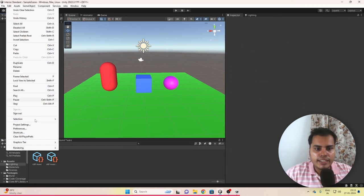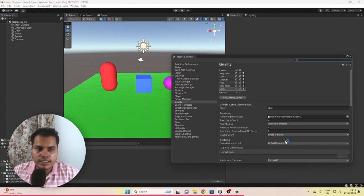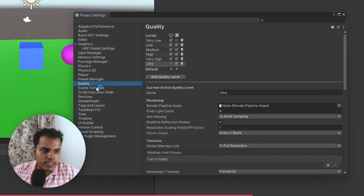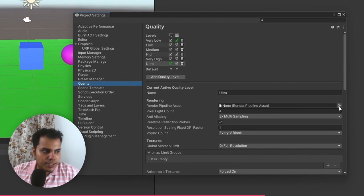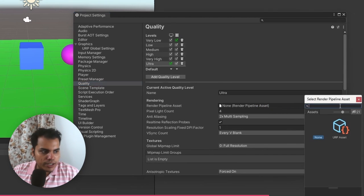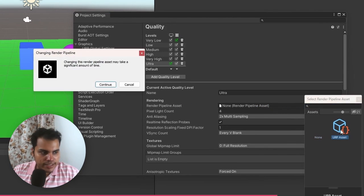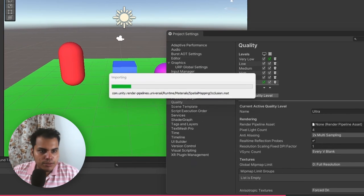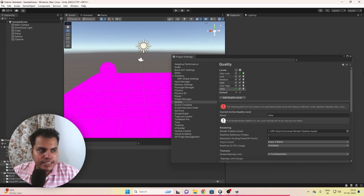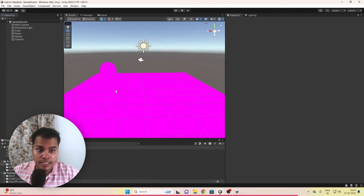Then we go to Edit > Project Settings > Quality, and here we can choose a render pipeline asset. We're going to click on this dot here and then select our URP asset. Let's hit Continue. And you can see that our entire scene has turned pink, which is a good sign because it means that everything is working.